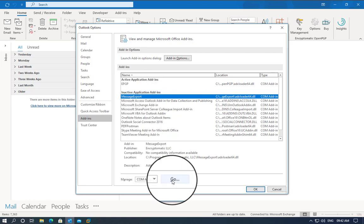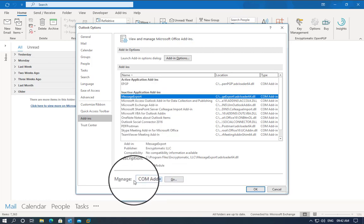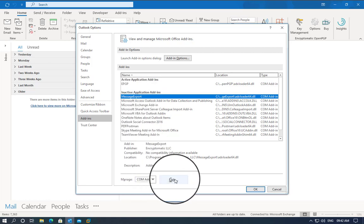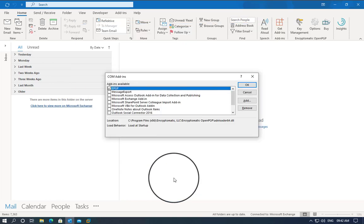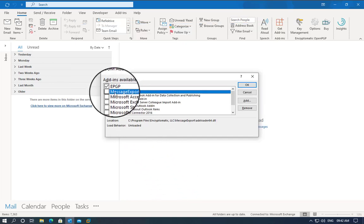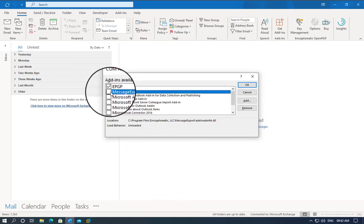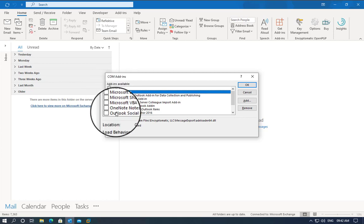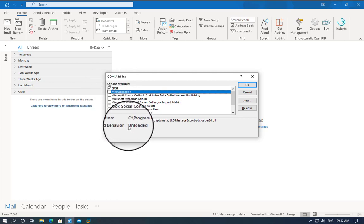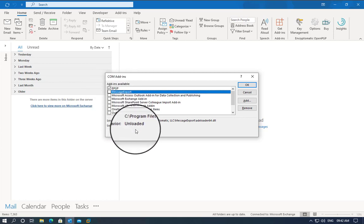Click on Manage COM Add-ins and then click Go. Click on Message Export. It should allow you to put a checkmark on it, but we need to identify the behavior. In this case, it says unloaded.